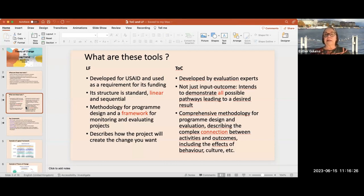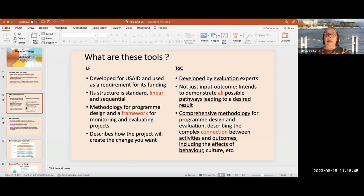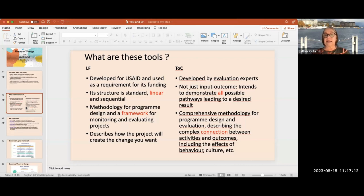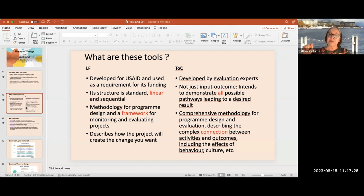The theory of change was developed by evaluation experts. It's not just 'here's the input and here's the outcome' — the intention is to demonstrate all pathways leading to desired change. We start from the problem, identify what can resolve it, and those resolutions can come in different ways — that's what we call the pathways. It also looks at assumptions that may affect results: behavior, culture, etc.